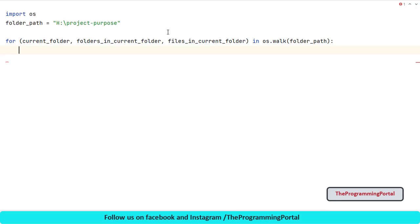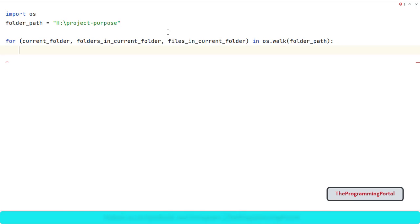This is recursive process. So result will be processed for each subfolder as well. It will go through each directory recursively to get a list of files and directories until no further subdirectories are available.